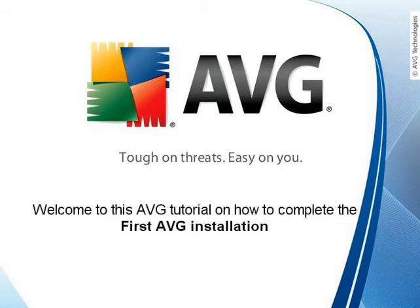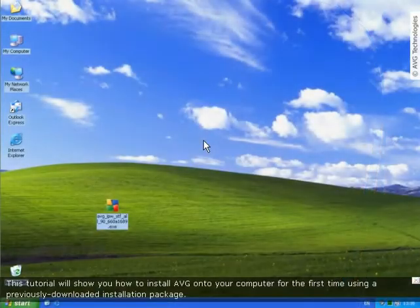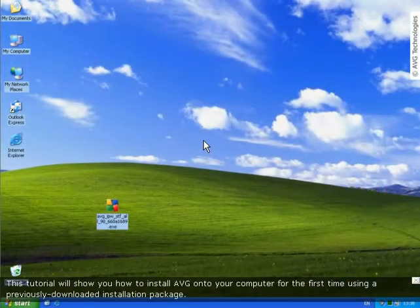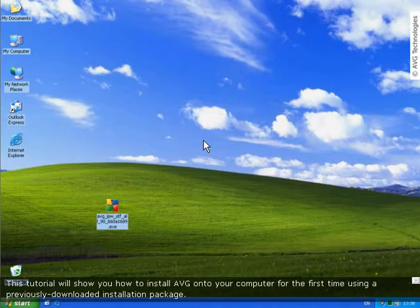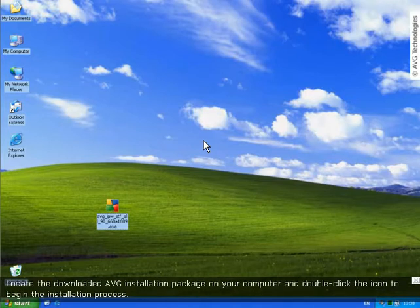Hello and welcome to this AVG video tutorial. This video tutorial will guide you through the process of installing AVG on your computer for the first time, using a previously downloaded installation file.